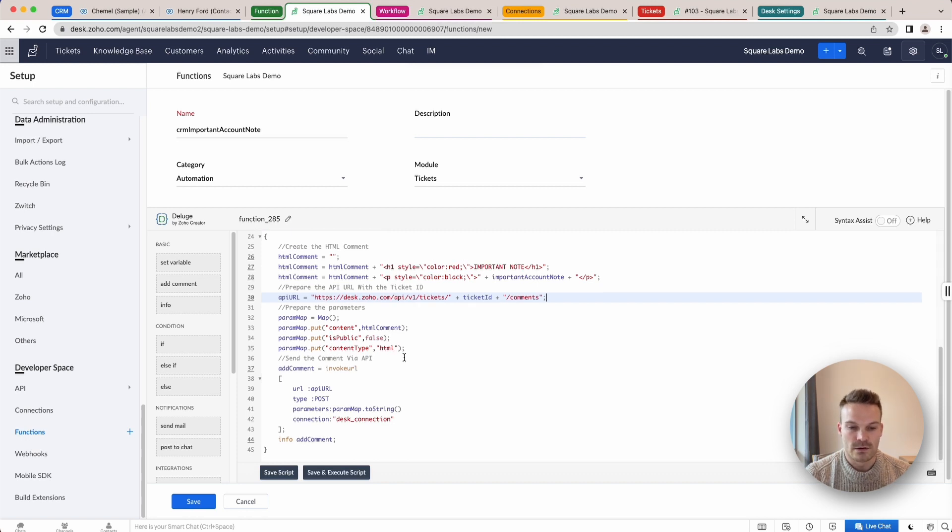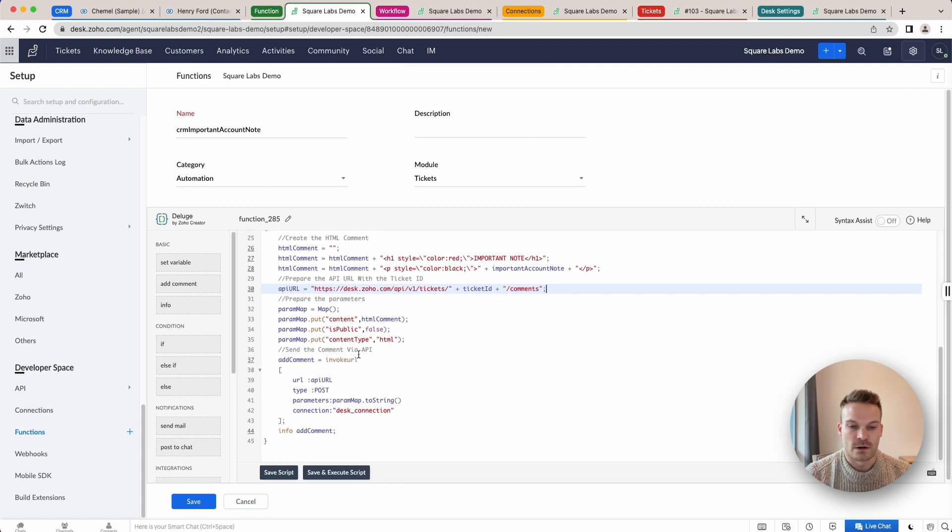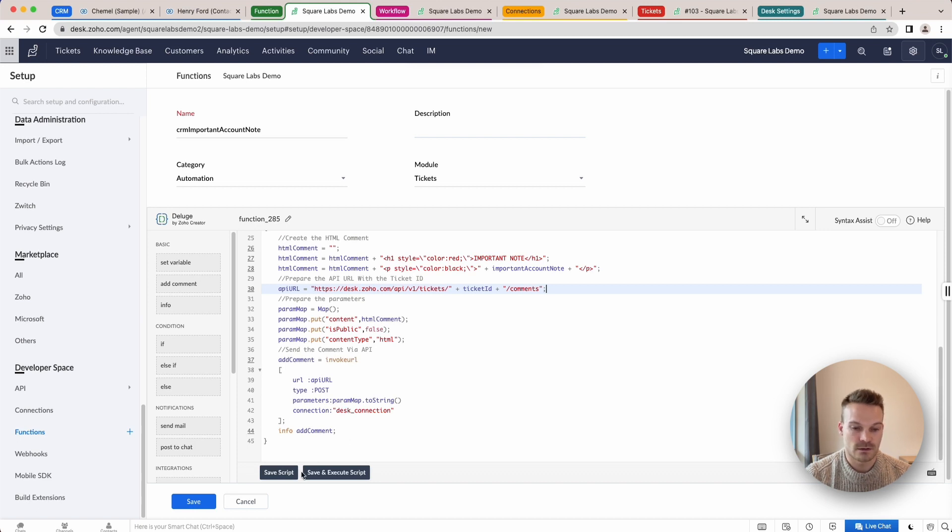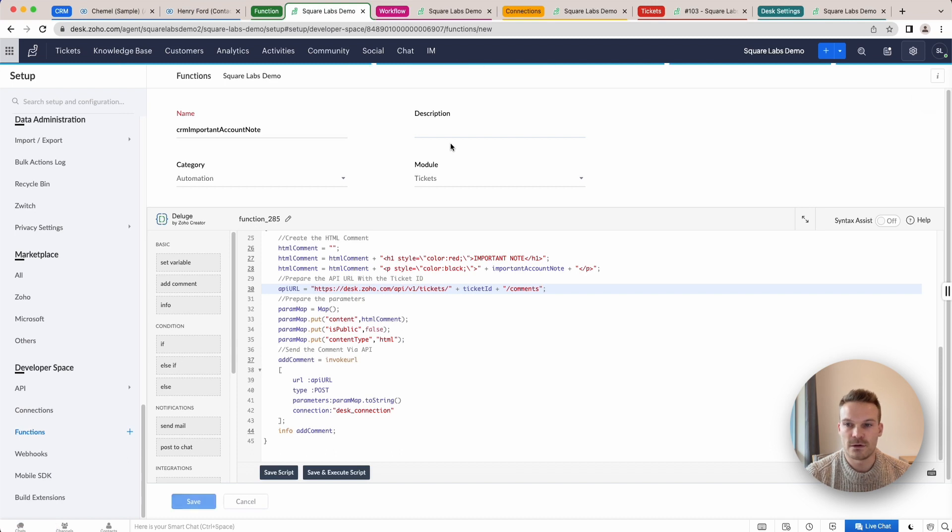All we do then is invoke our URL here via the desk connection. And that's it. We're going to click save. Once we've saved our function here, we can now assign it to a workflow.